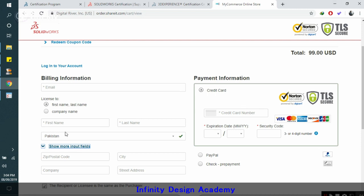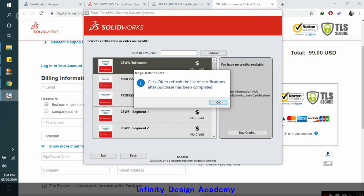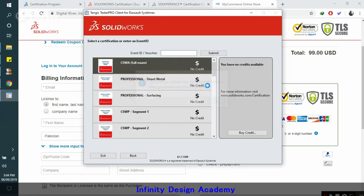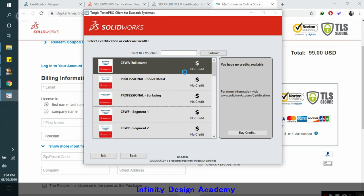Now when your exam is purchased, you can simply click on here and then the no credit sign will disappear and you can just click on it and start your exam. Before taking the exam, make sure that you are completely ready.